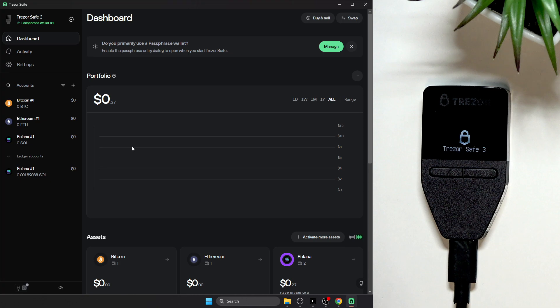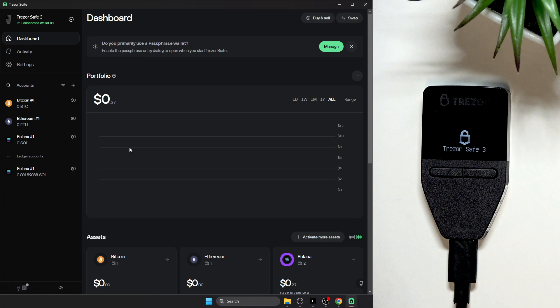Hello, in this video I'm gonna show you how to send crypto from your Trezor Safe 3.